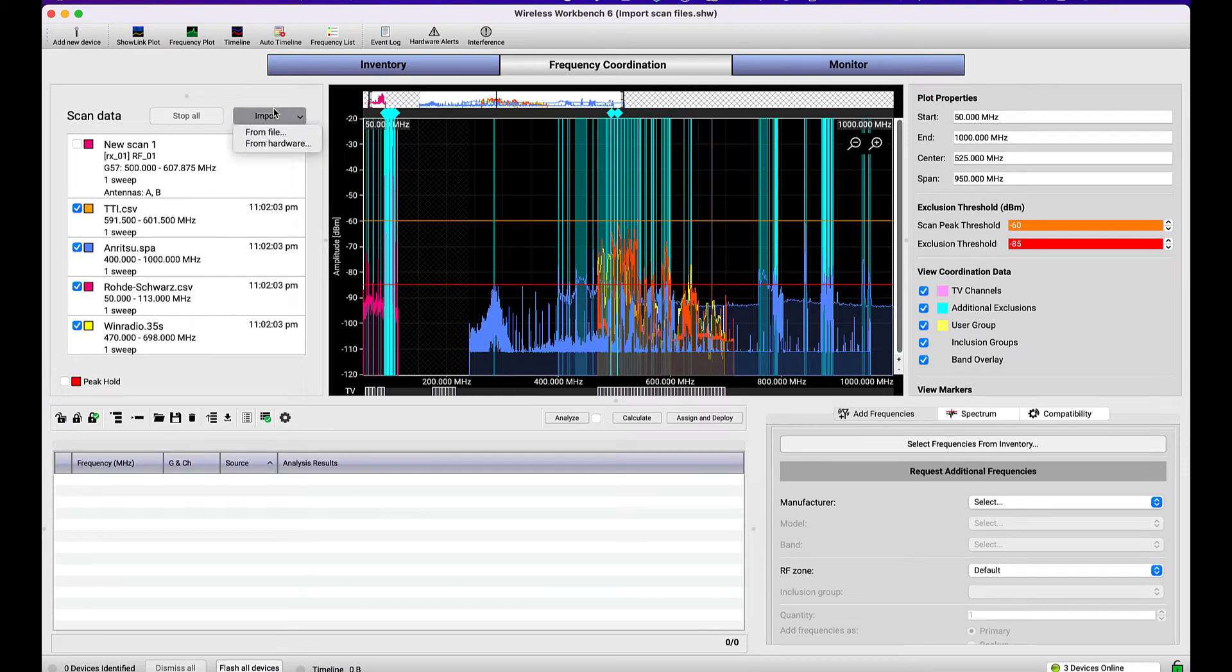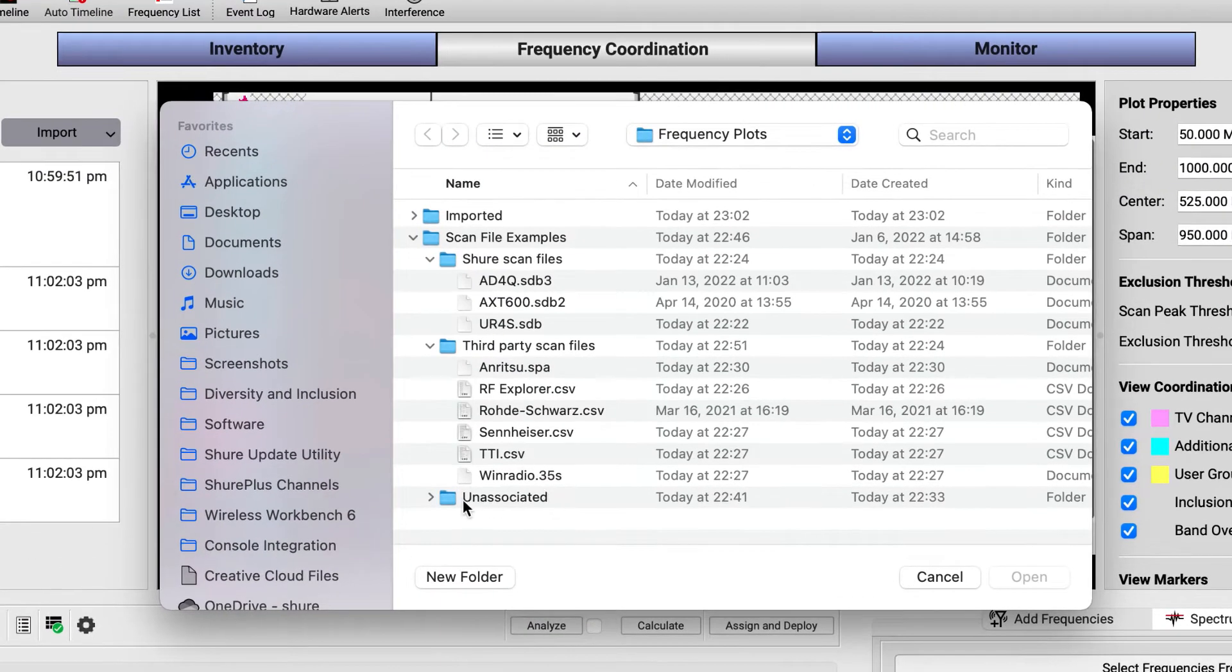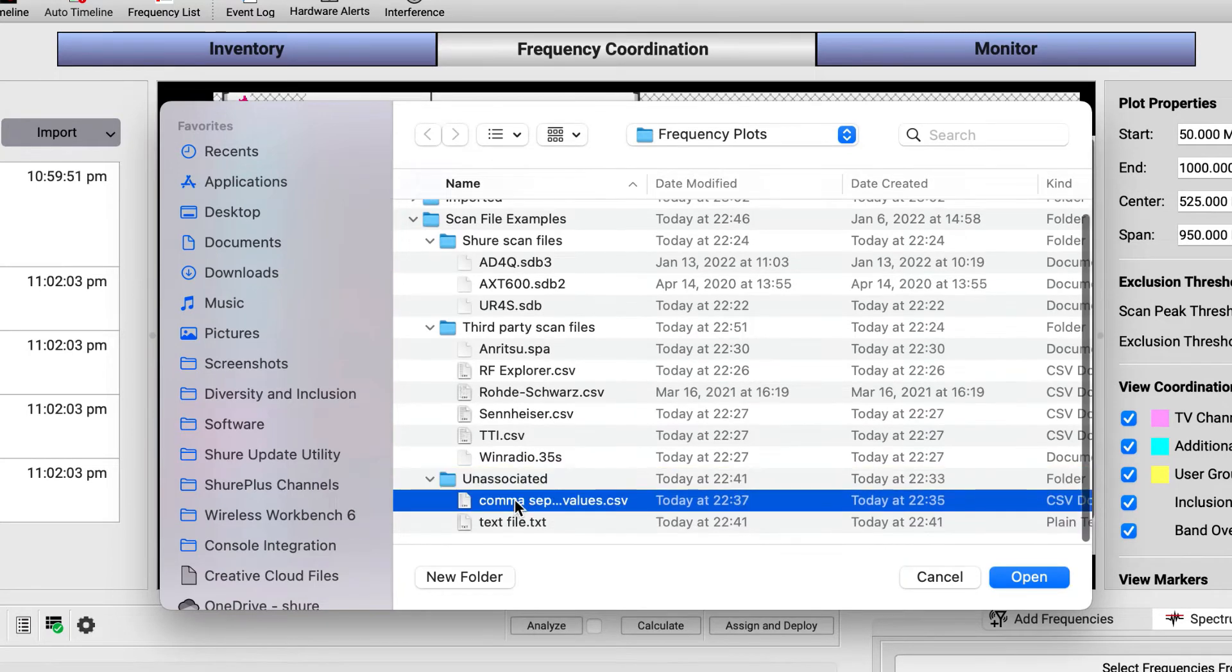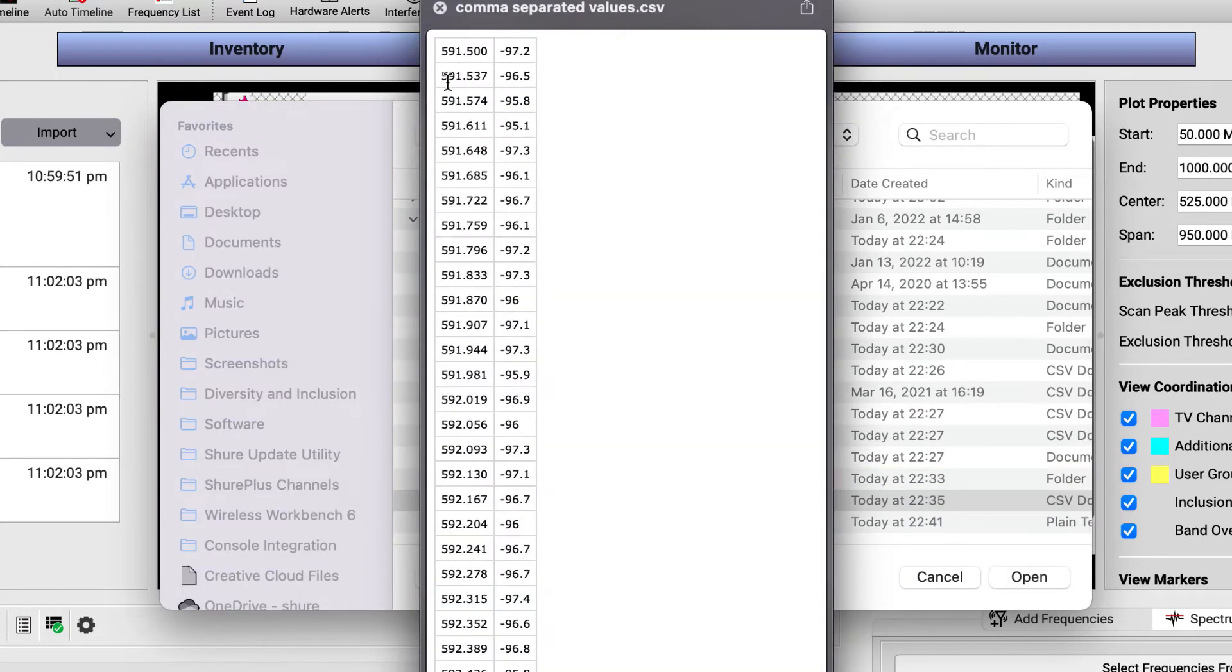When importing a manually created CSV file, ensure that it is formatted such that the frequencies are listed in the first column in megahertz and amplitude levels are listed in the second column as dbm values.